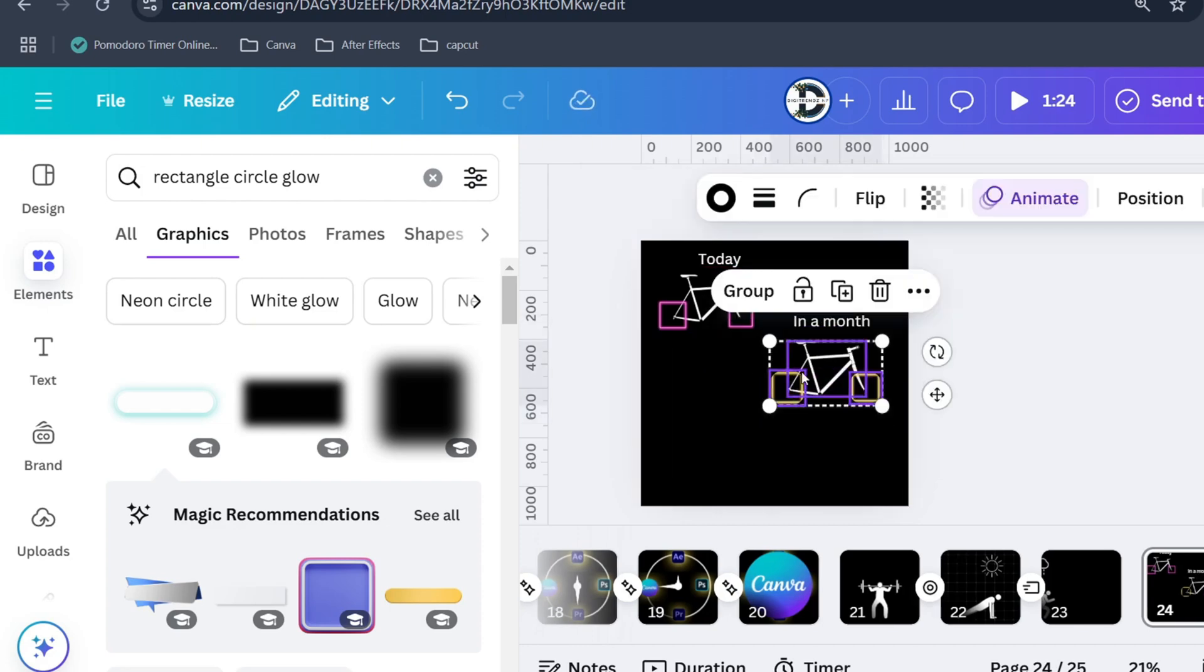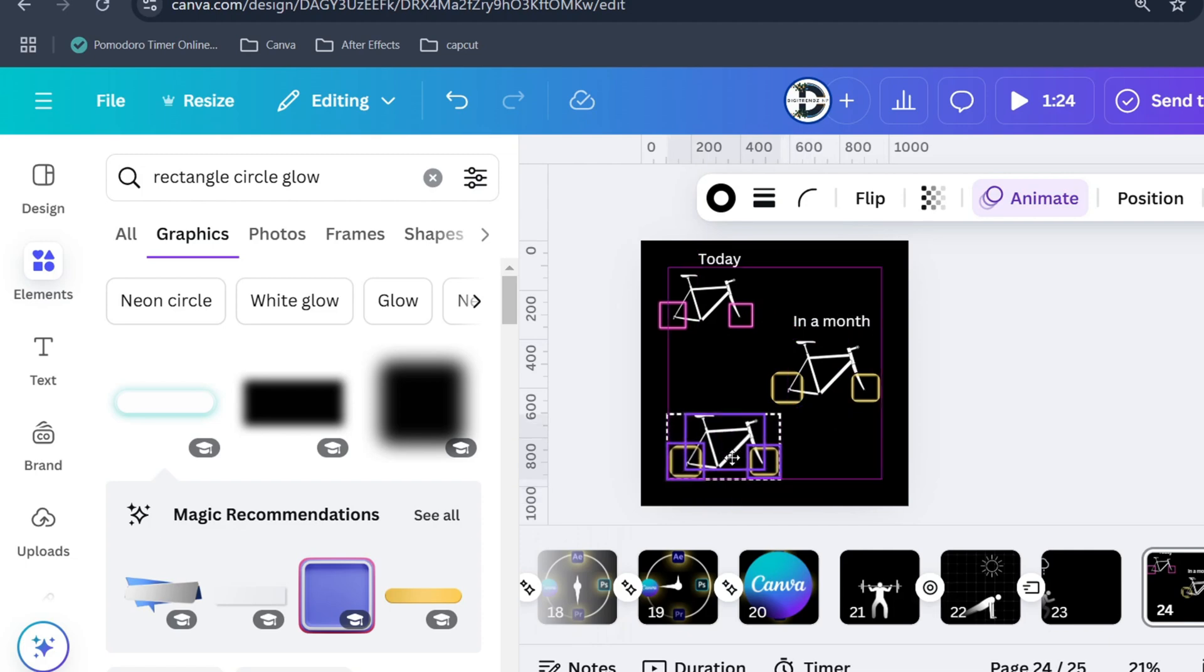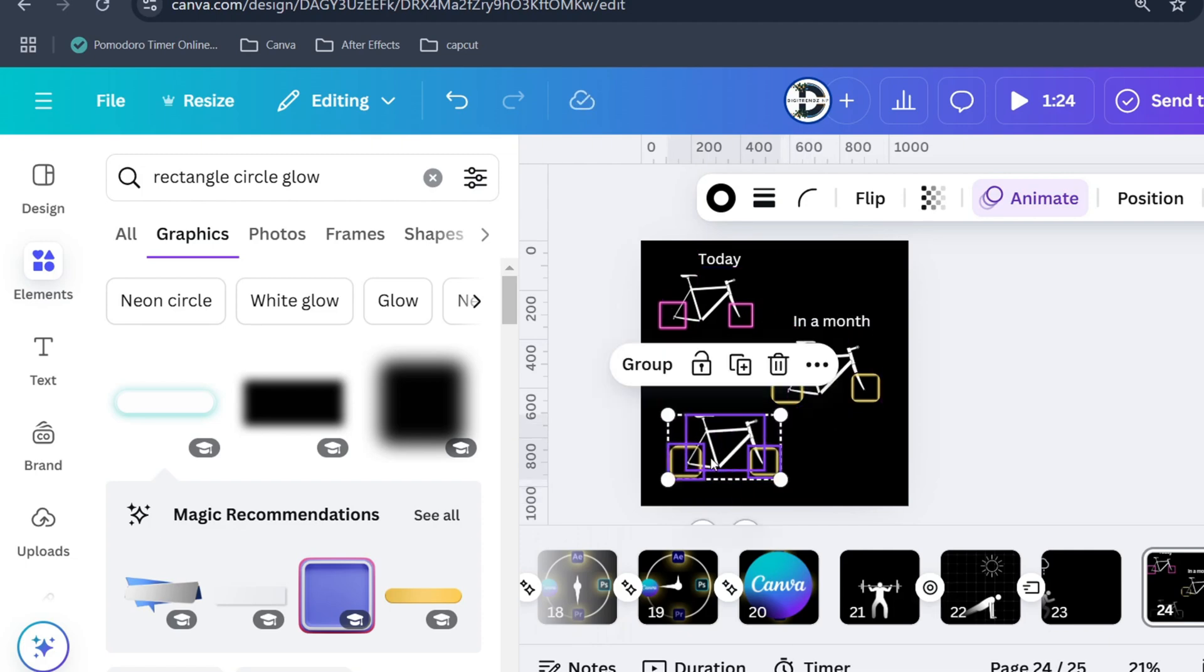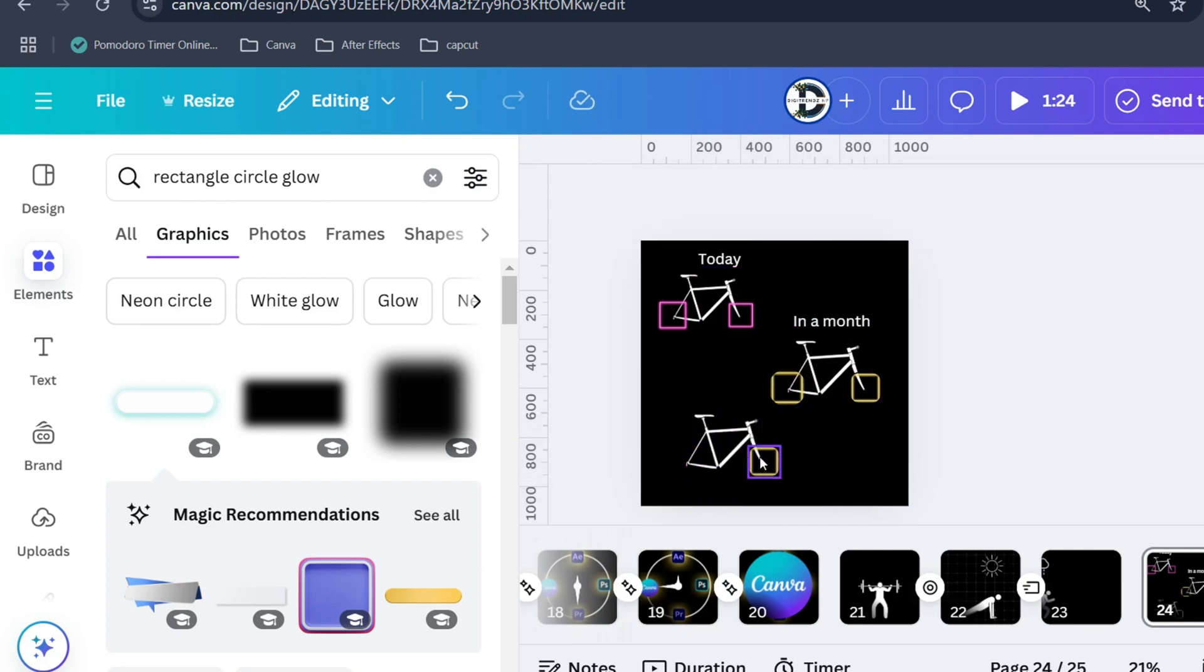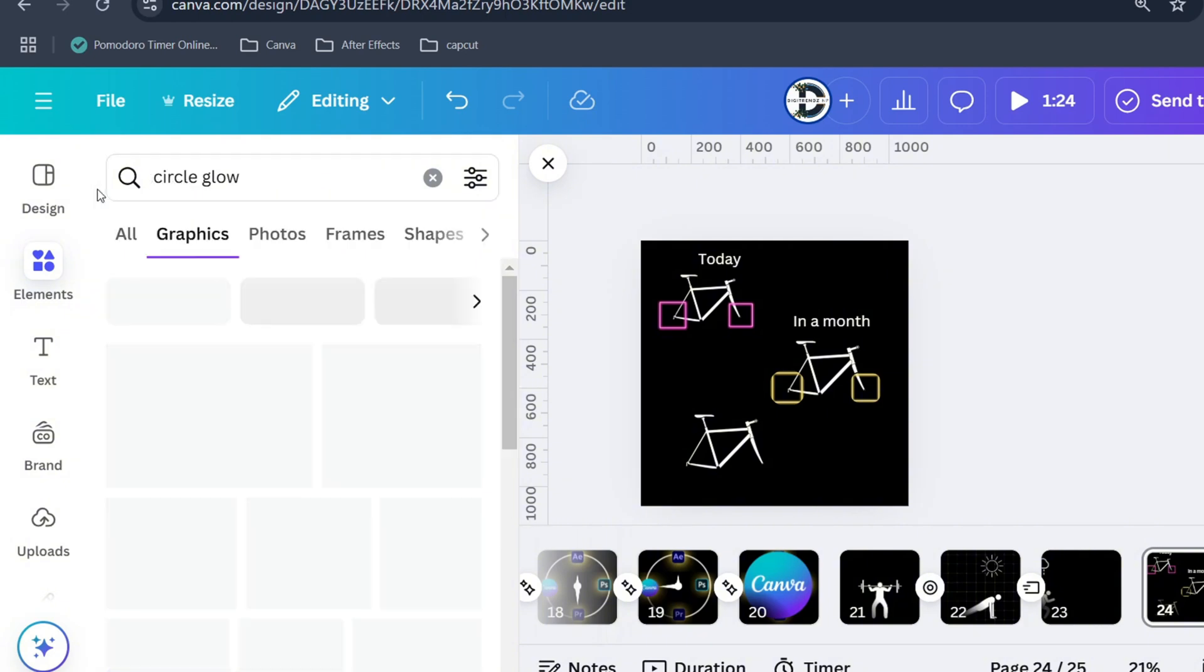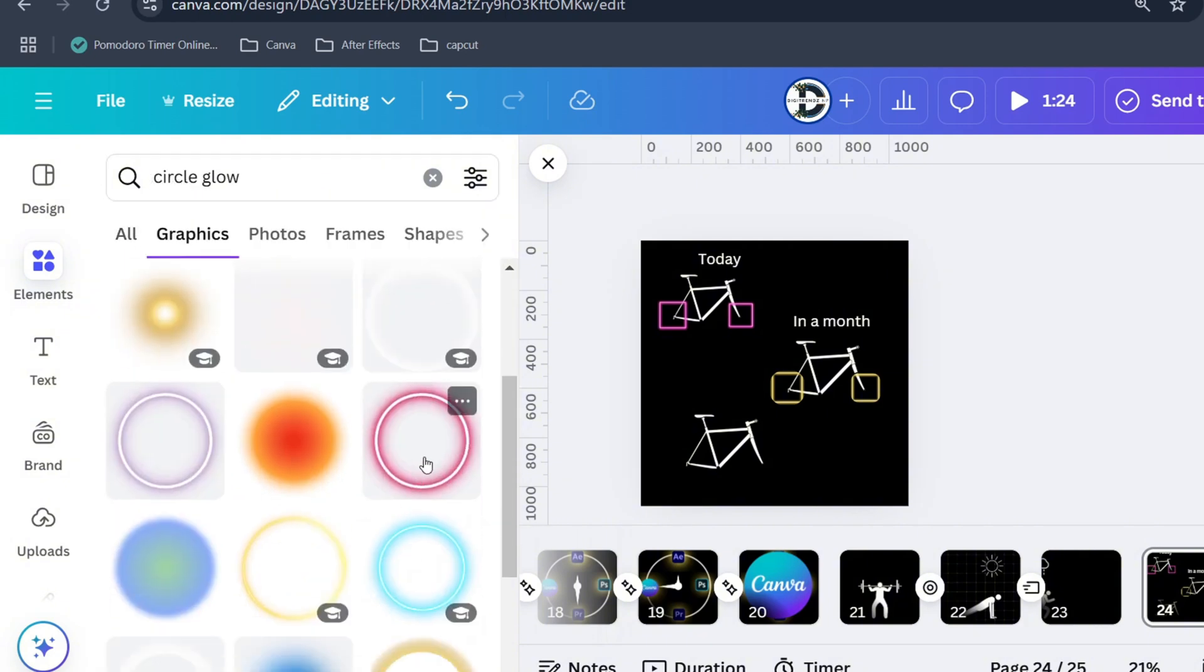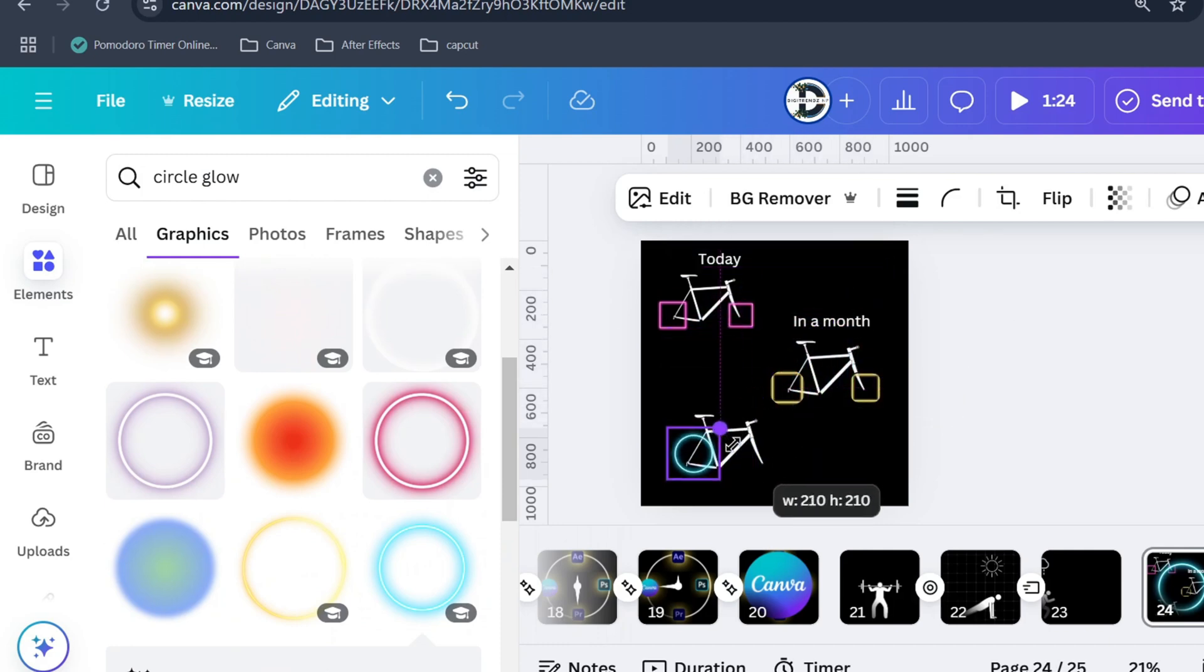Now for final design, I will again bring this image. Then I will search for circle glow. This looks nice. Let's adjust and reposition.